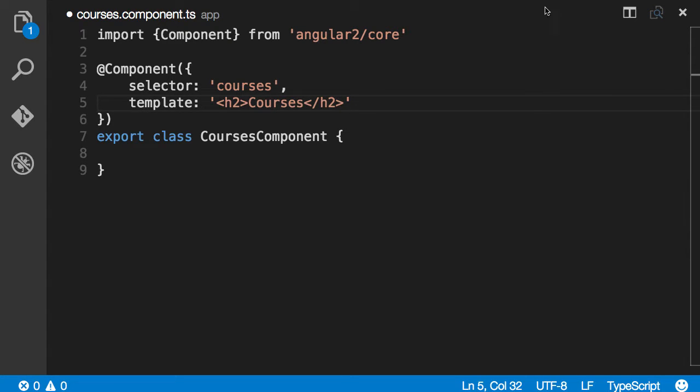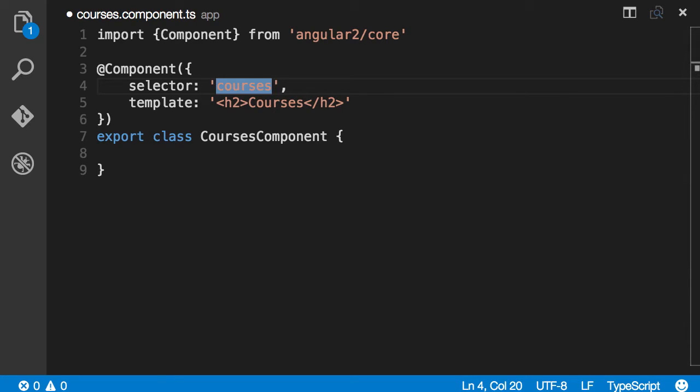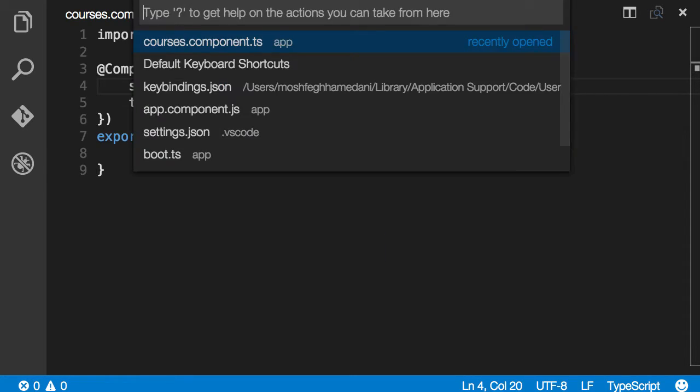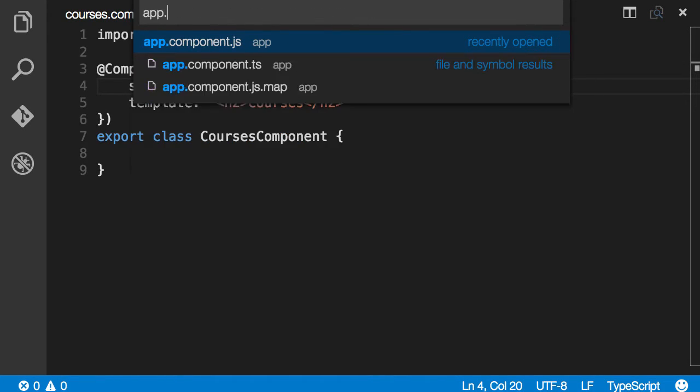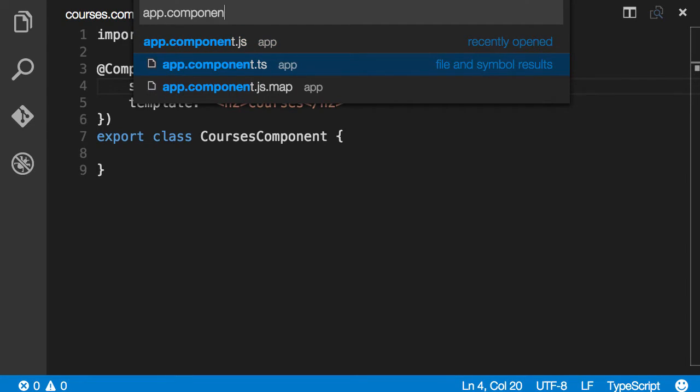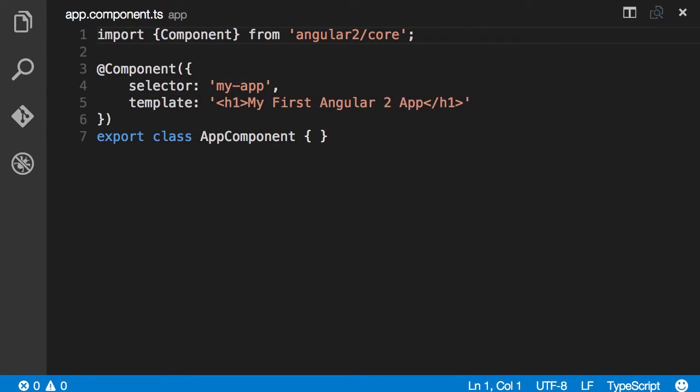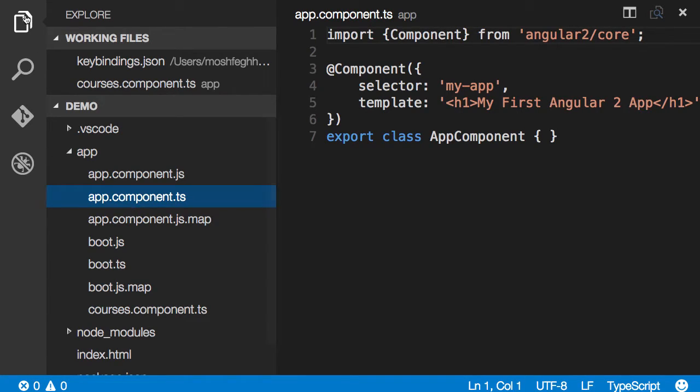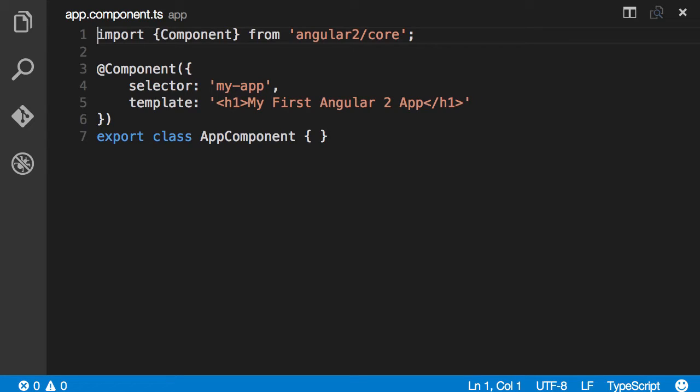Now we need to add this courses element here somewhere. So first save this file and then go to app.component.ts. If you're using VS Code or Sublime Text you can press Control P on Windows or Command and P on Mac and here you can type the name of the file in your project. So app.component.ts. If you're using a different editor and you don't have this shortcut just go to the app folder and you will see app.component.ts there.